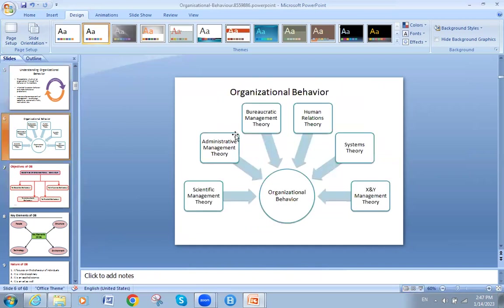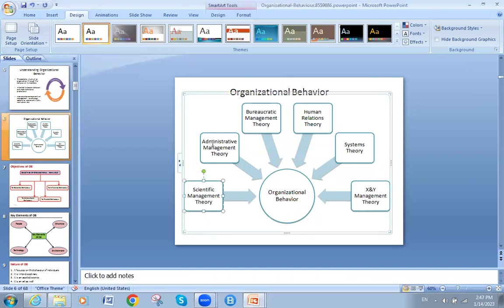Now let's look at the core of organizational behavior and the scientific motions which help in evaluating its study. We start with scientific management, then administrative management, then the bureaucratic model, then human relations theory, then systems theory, and then X and Y management theory. All these theories discussed the point of human or organizational behavior.